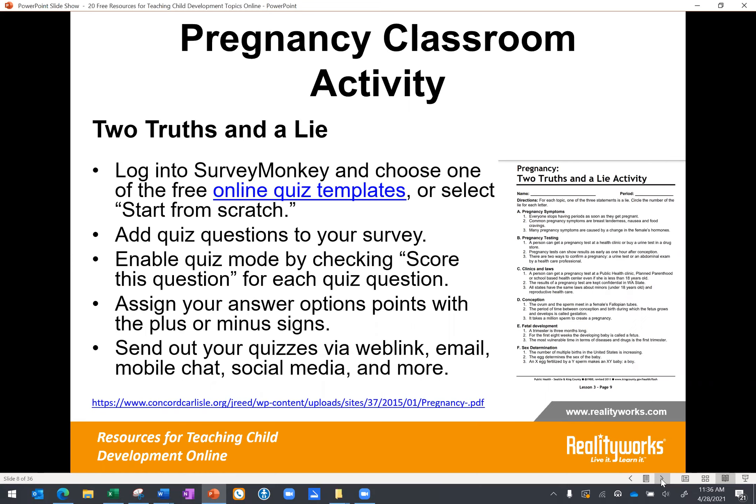At the website above is a 20-page lesson plan on pregnancy, and one activity that could be used online is called Two Truths and a Lie. Each question gives several answers and students identify which one is the lie. Prior to launching this activity it would be helpful to discuss how students can tell which sources are trustworthy. One free tool you could use to create online quizzes is SurveyMonkey, or you could turn it into an auto-grading quiz — this activity is quite flexible for remote learning.